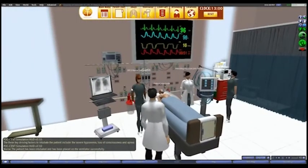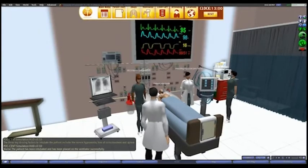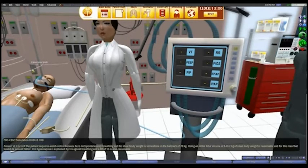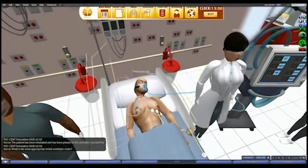The patient has been intubated and has been placed on the ventilator successfully. What is the most appropriate initial ventilator order?